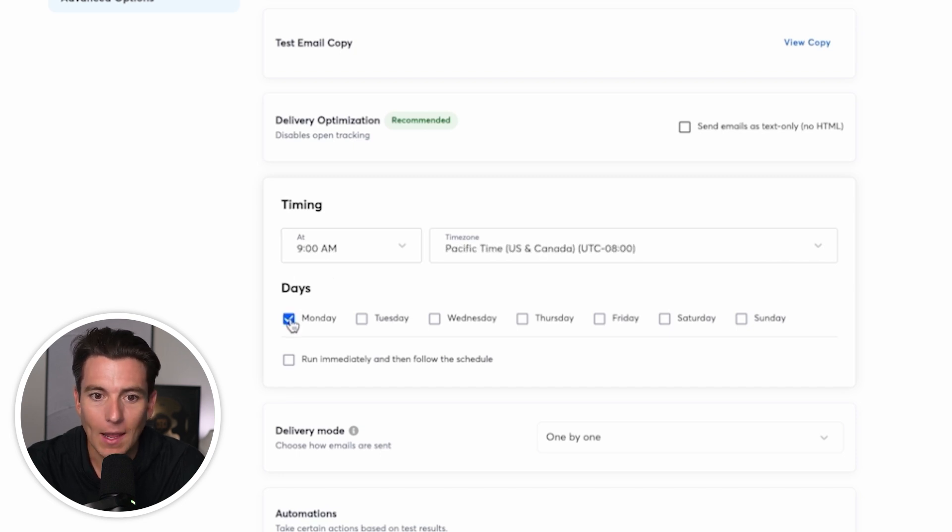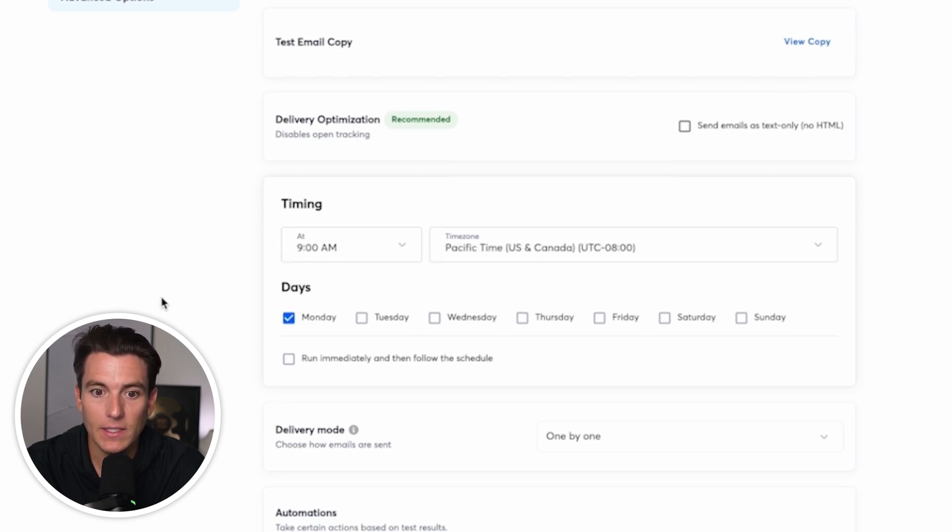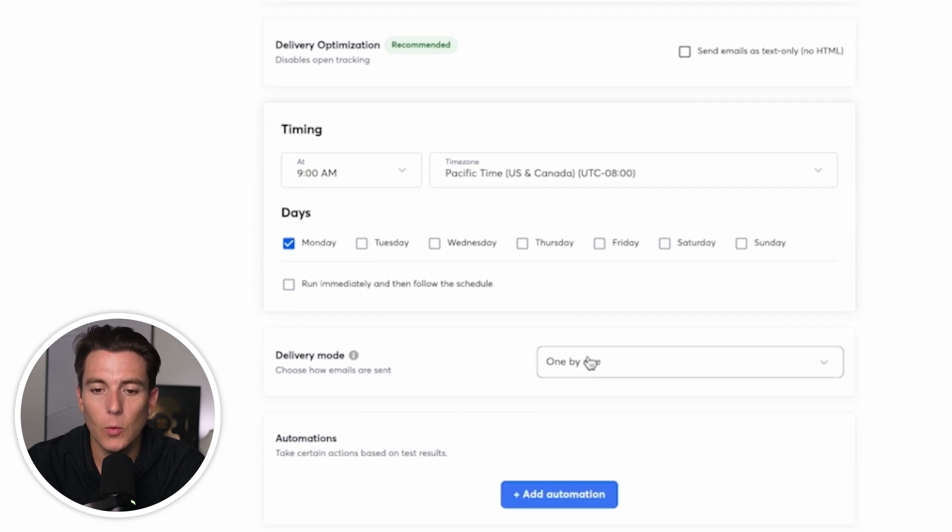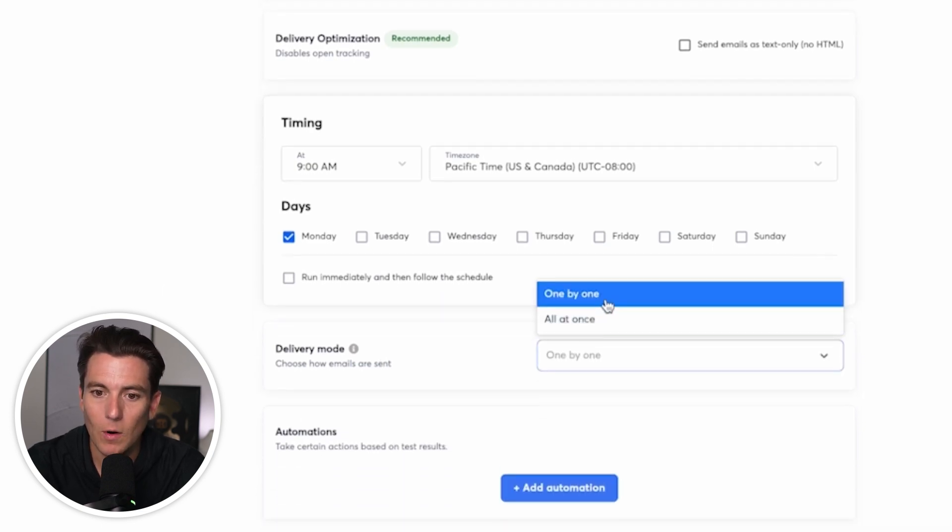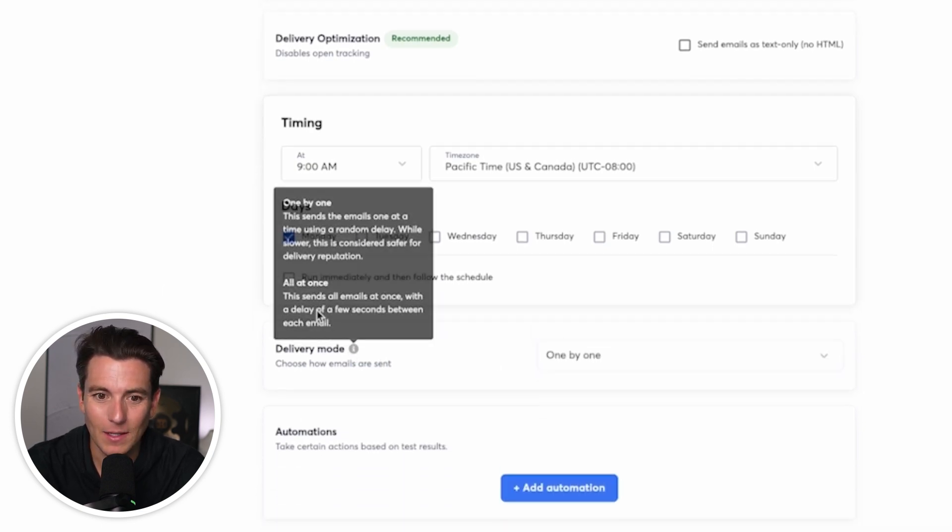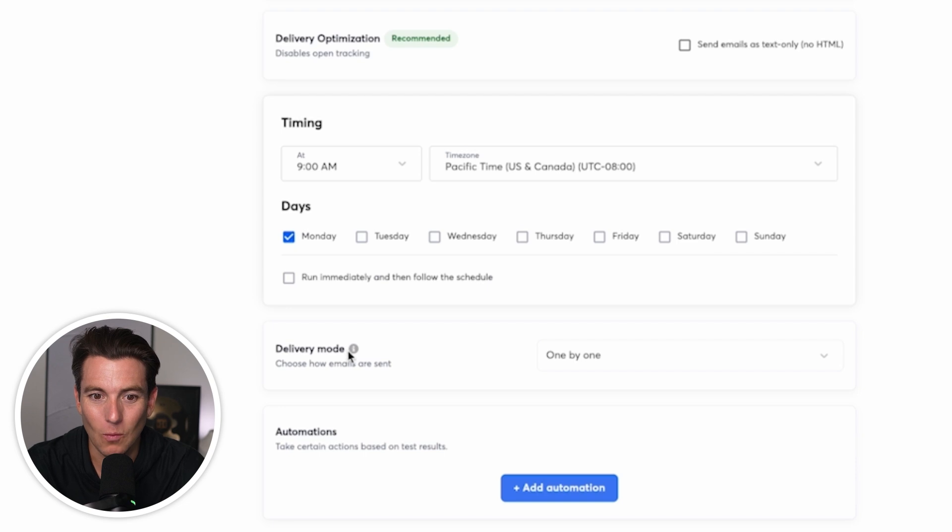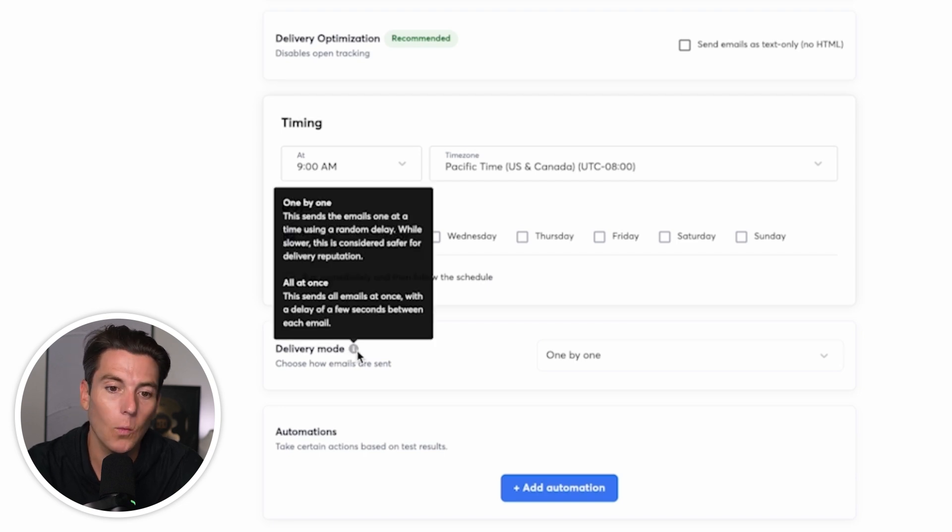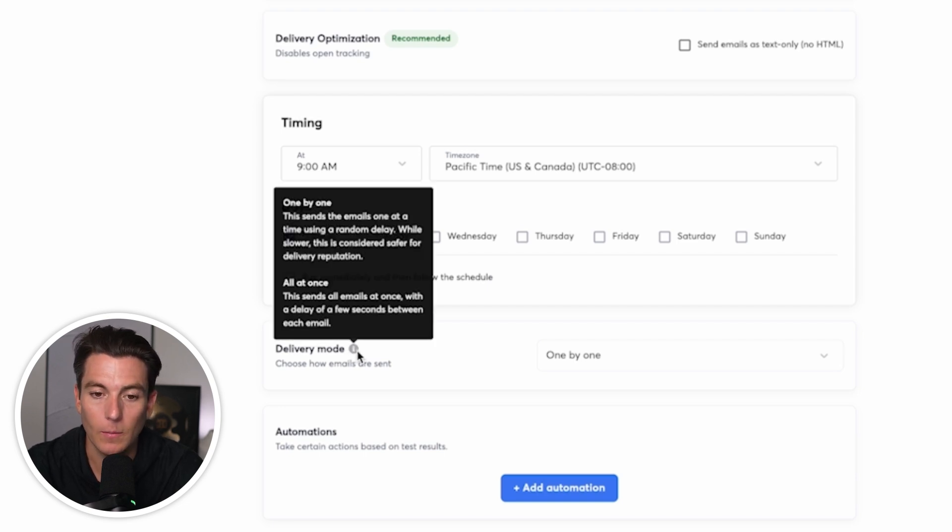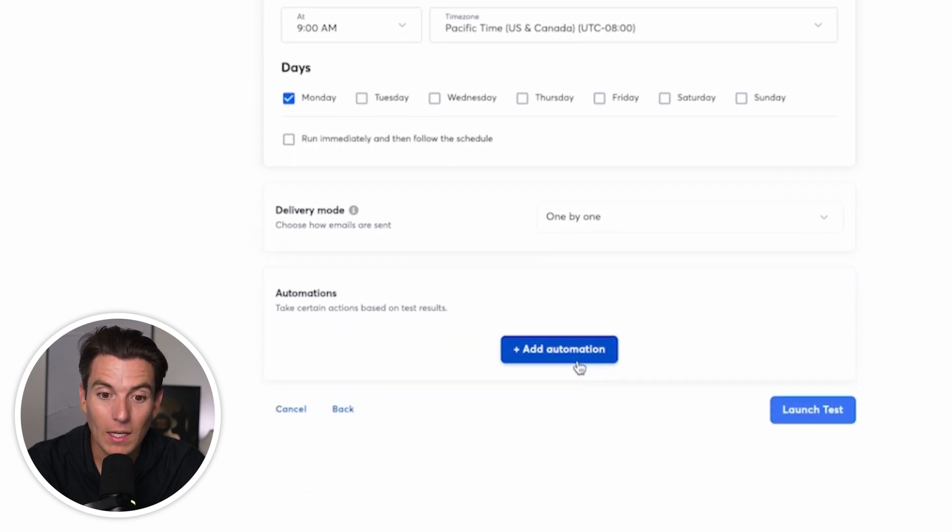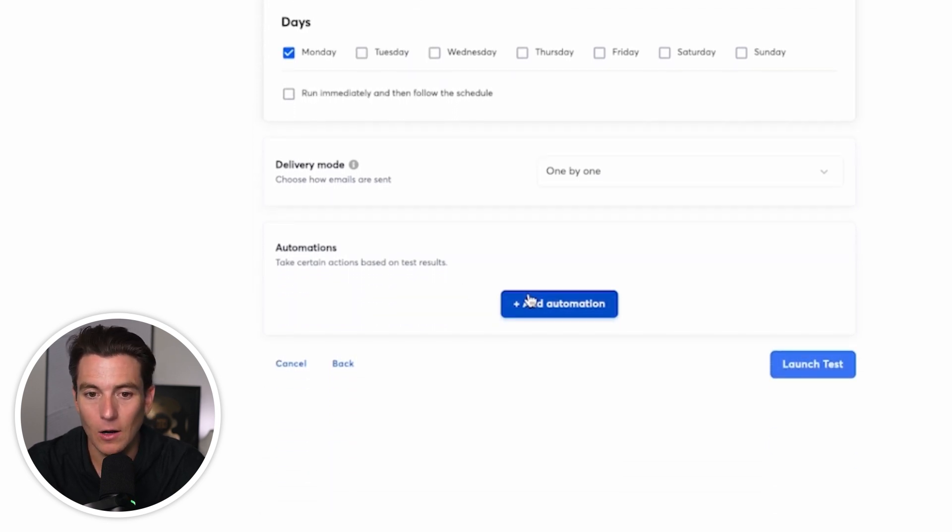I can say, okay, every Monday at 9 AM Pacific time, I want this to run for delivery mode. We're going to choose one by one, just because it is a safer bet than doing it all at once. As we can see here, all at once, this sends emails all at once with a delay of a few seconds between each email. We want to be safe than sorry. And then what I can do is I can add an automation.